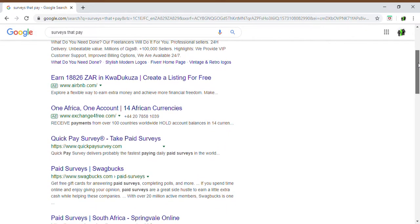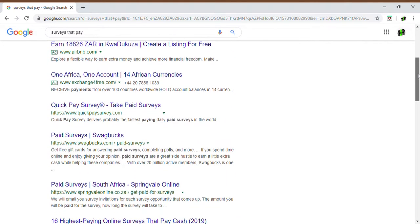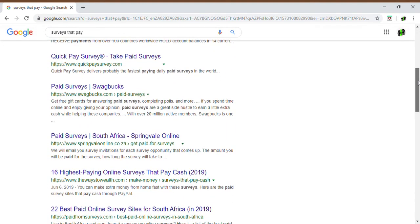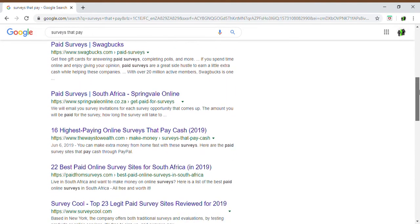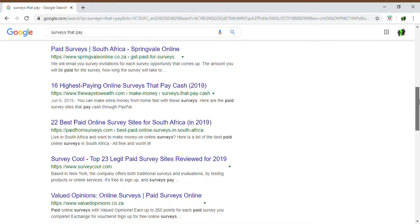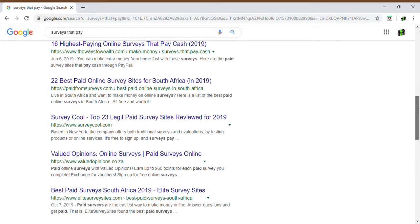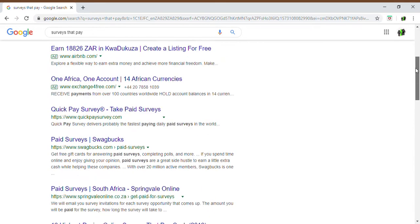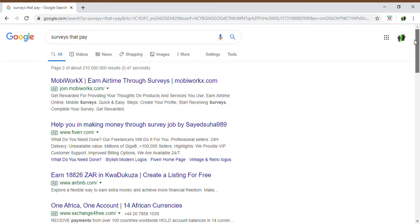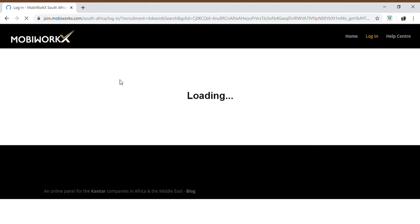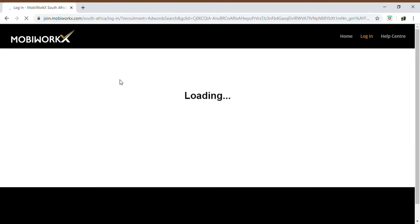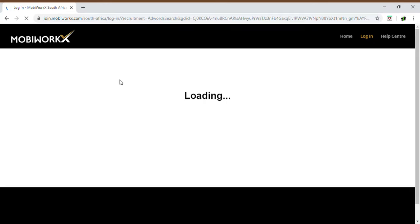For now I'm just going to go into one of them just to show you what I mean when I say you've got to register with them. We'll choose the first one, the MobiWorks. When you go in there it's going to give you a breakdown or will describe the company and organization, what they do, and it will give you the registration option.